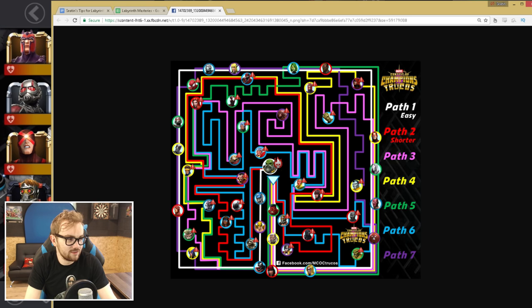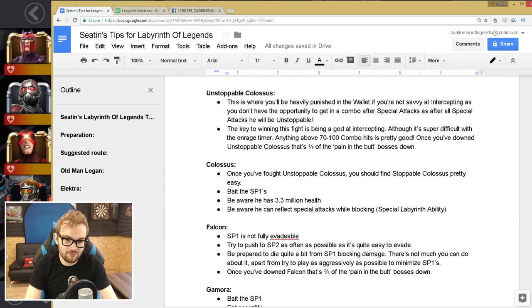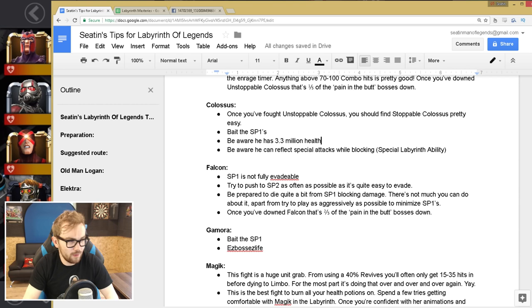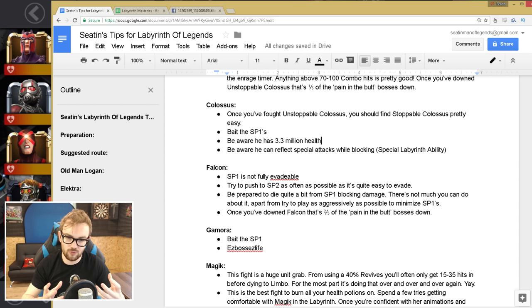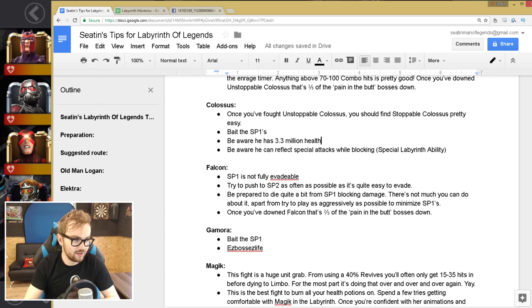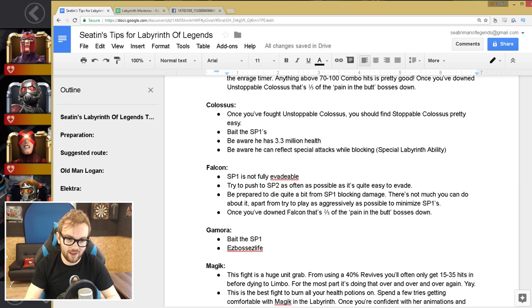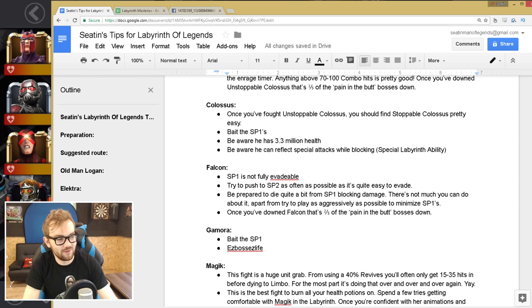I went for it, he was so easy, I got him down in a few tries after Unstoppable Colossus. The only thing you need to be aware is that while blocking, he can reflect special attacks, and this is a special enigmatic ability for some of the inner champions in Labyrinth. So sometimes he can evade right as you're doing that first part of the special one, and then block, and then you fire off a special two, and it just reflects the damage back at you and kills you. I had that happen twice on this boss, it was not a fun experience. But Colossus is very easy in comparison to Unstoppable.